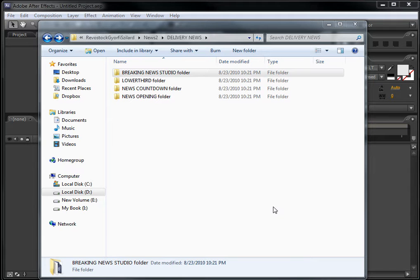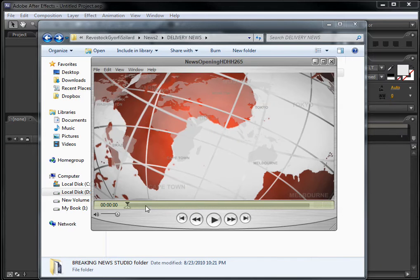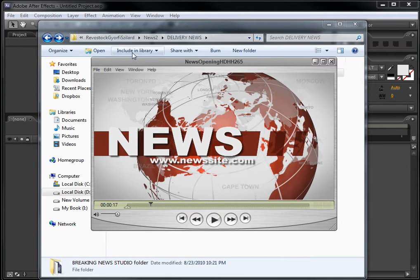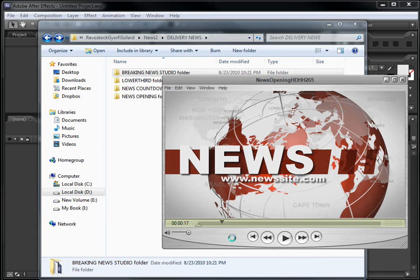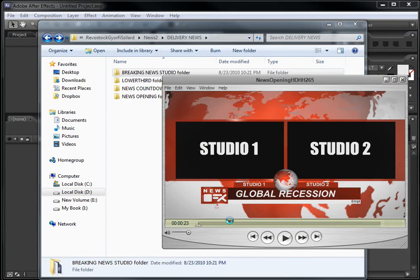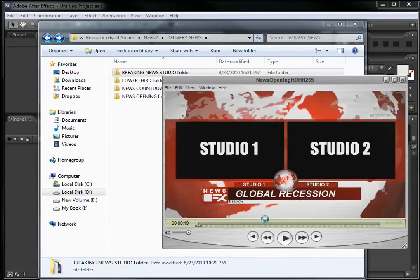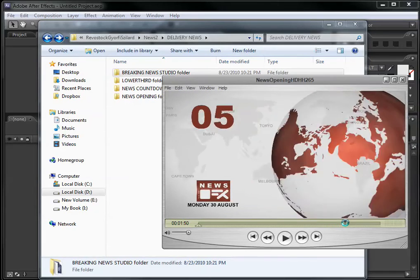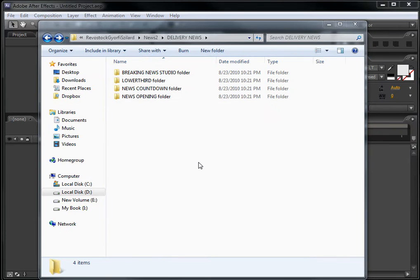Hello, my name is Jeffrey from bluefx.net. Thank you for buying my template. You have purchased the News Opening number two. As you can see, this has exactly four parts: the news intro, the studio with two studios, the lower third, and finally the countdown. You can see four folders, each one representing one of the four parts.